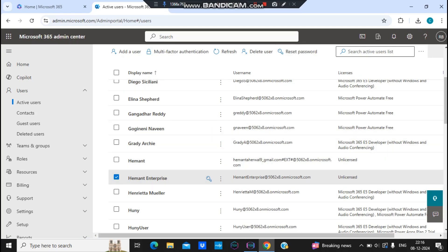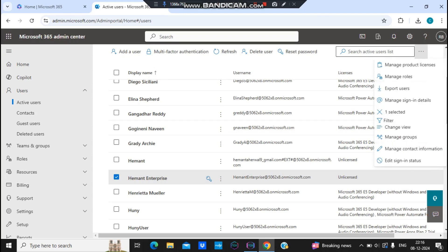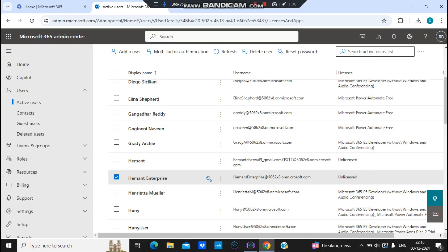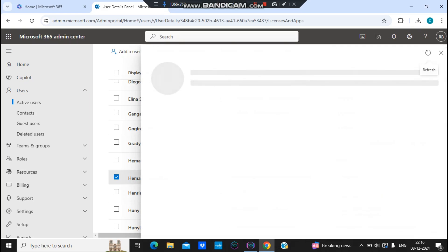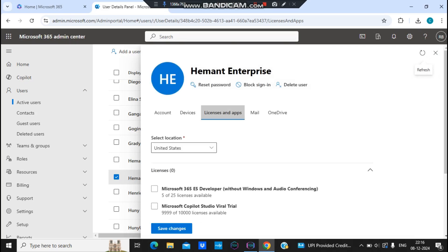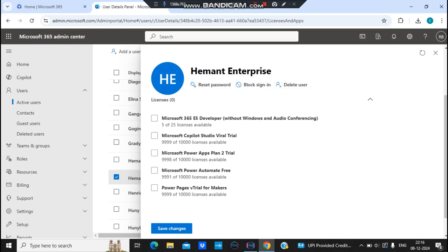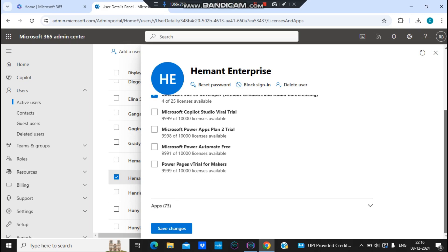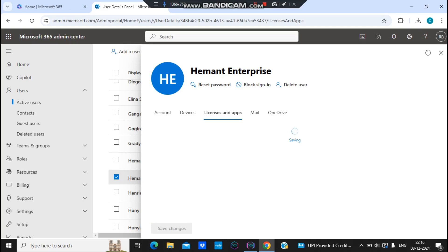I'll select this user, go to the three dots on the right of the screen, and click on 'Manage Product License.' This opens the user section where I navigate to 'Licenses and Applications.' I select the Microsoft 365 E5 Developer Plan and assign it to this user.